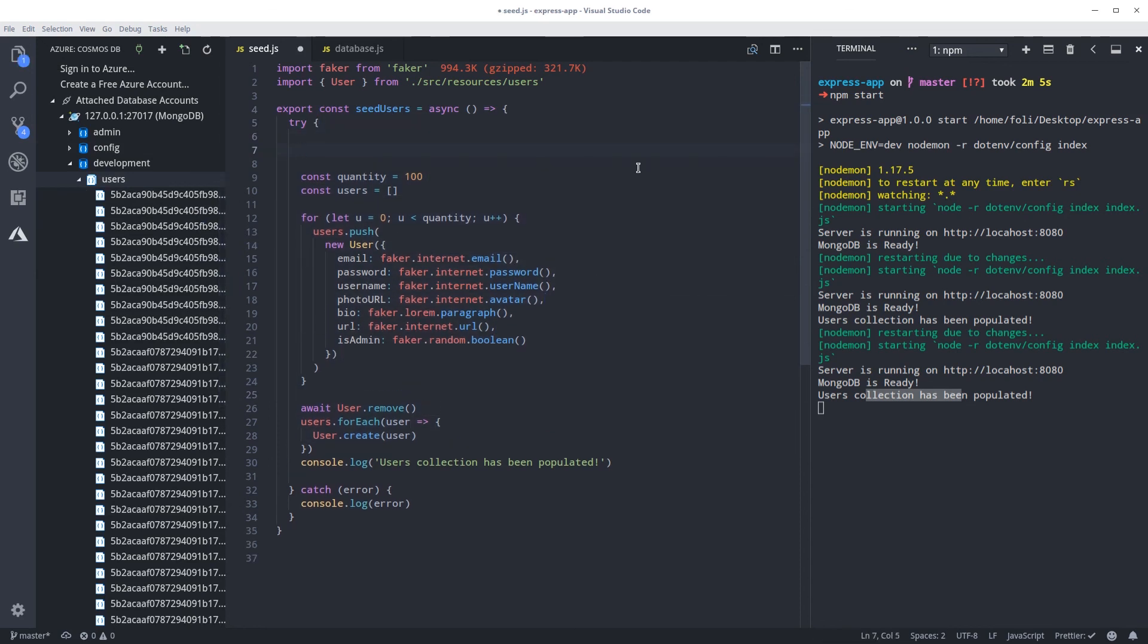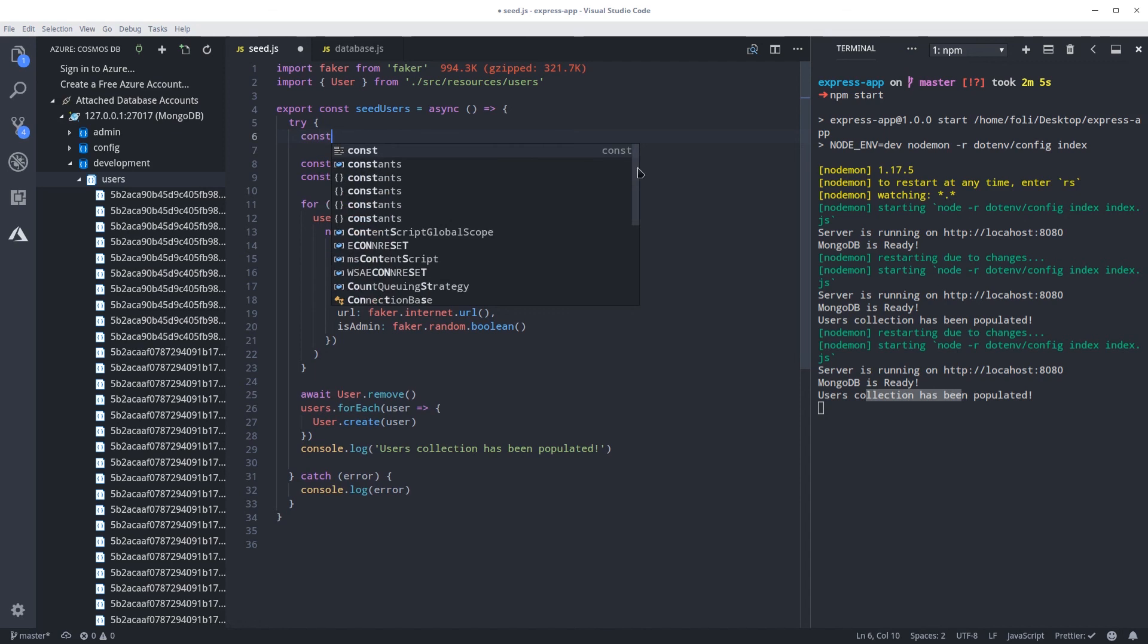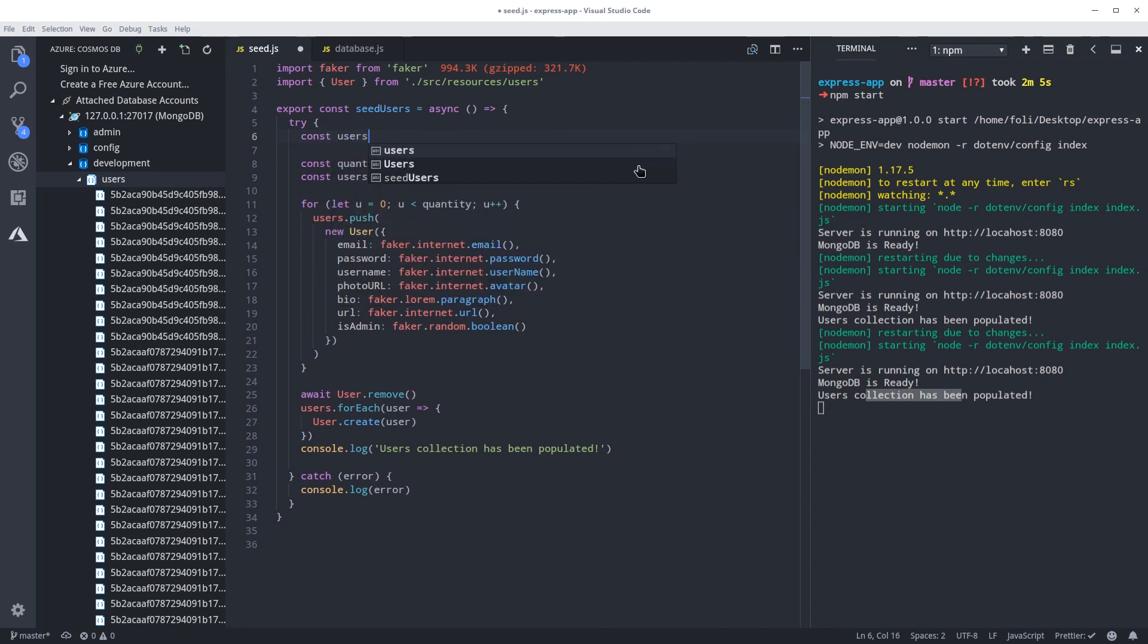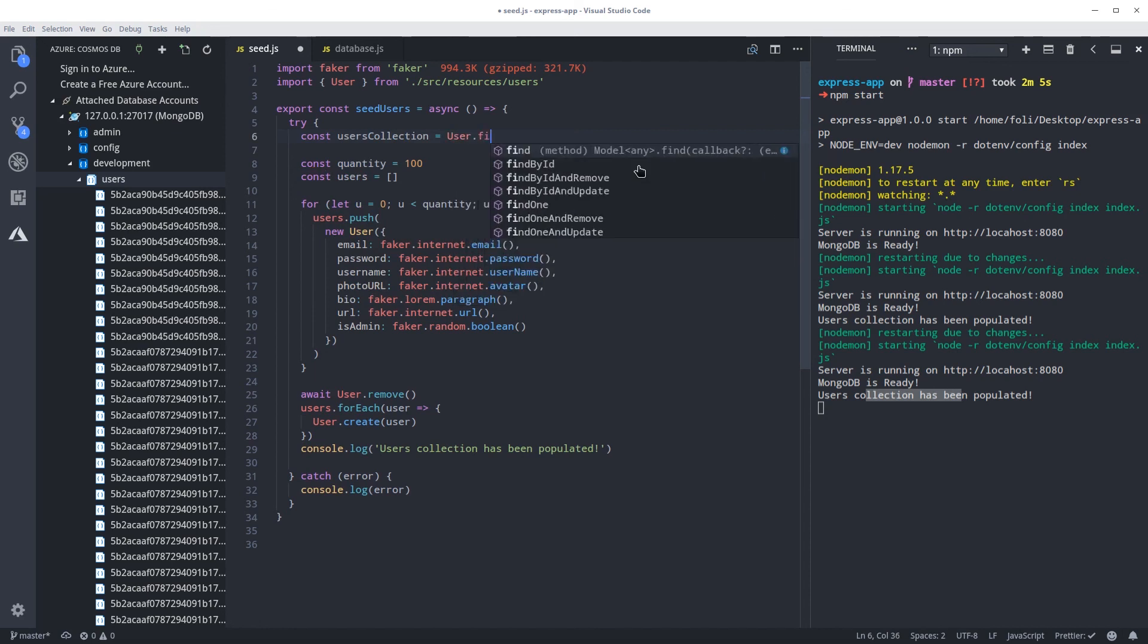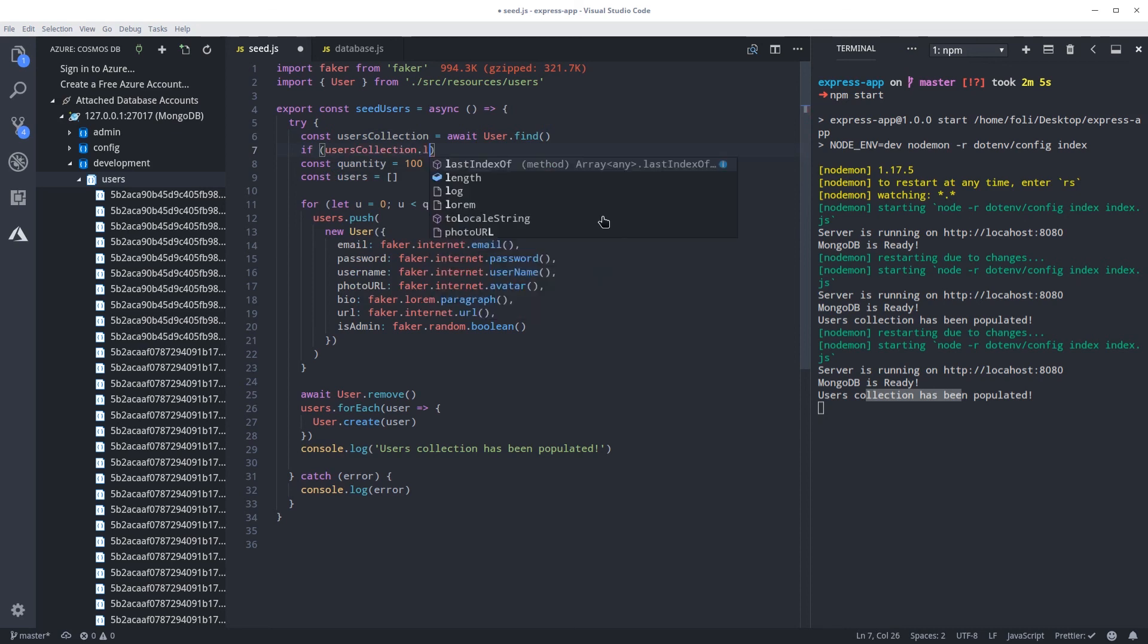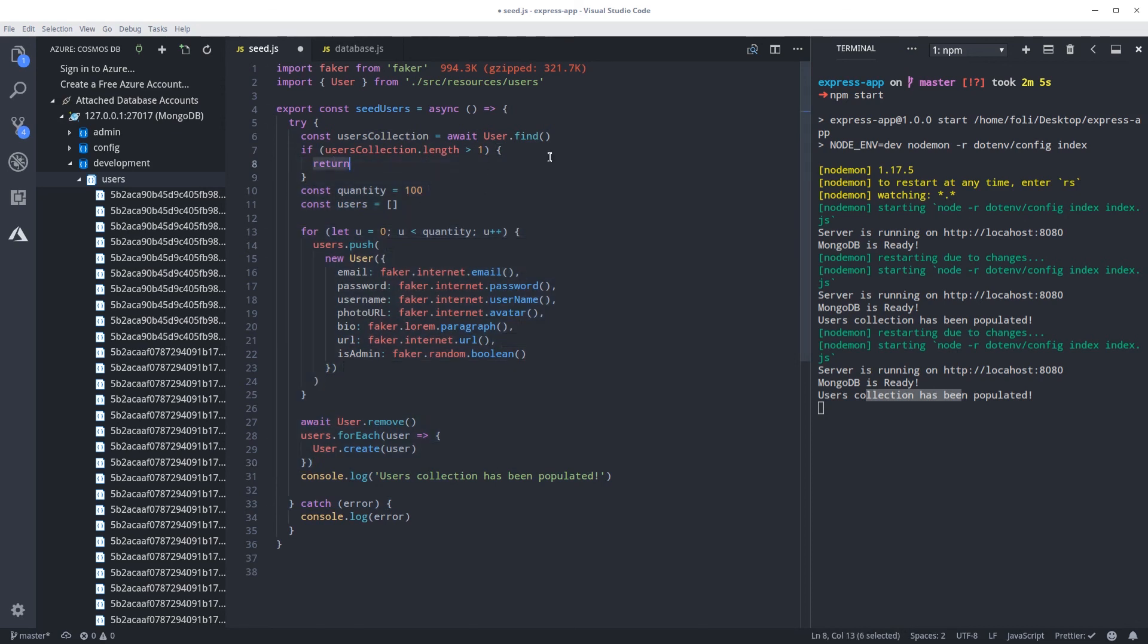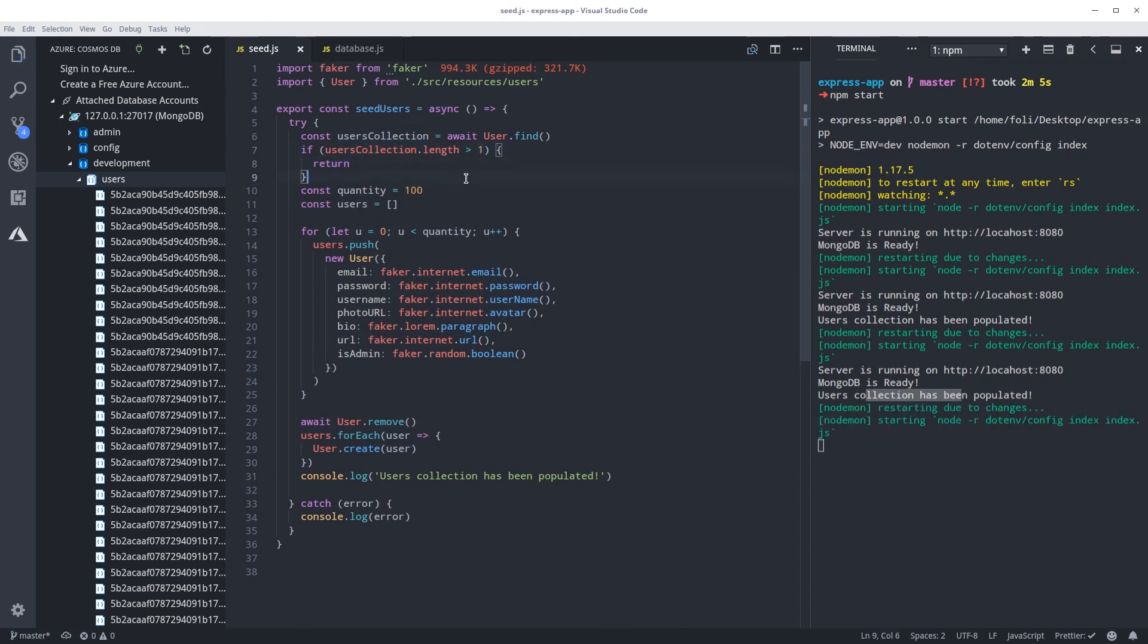Well first we need to get the collection and store it somewhere. So users collection. And here we can do user.find to find everything. But we need to call await because we're going to need this information before we do anything else. So await all the users. And down here we can do if statement. If user collection dot length is bigger than one, we can return. So whenever you return a function, this won't run. Whatever is below won't run. This is terminating the function. So if the users collection is bigger than one, we can now return and be done with it.